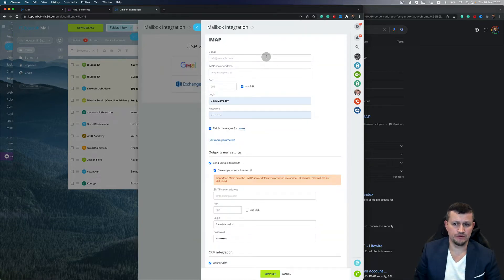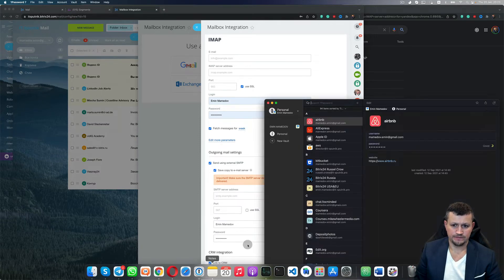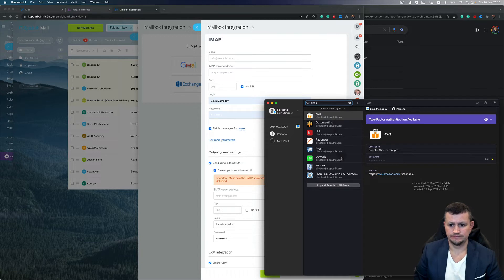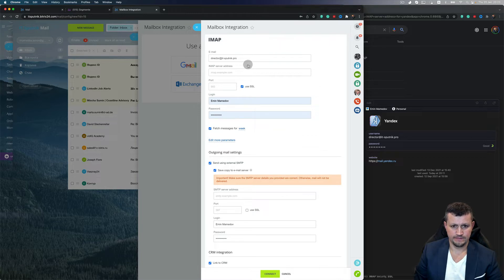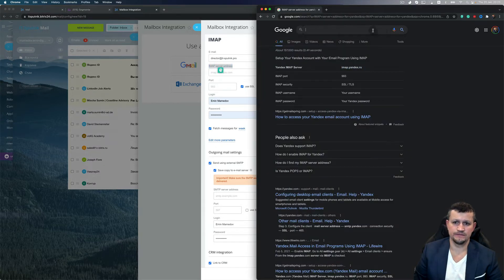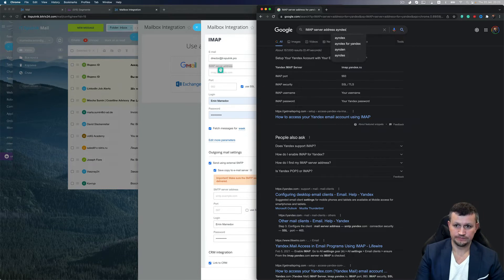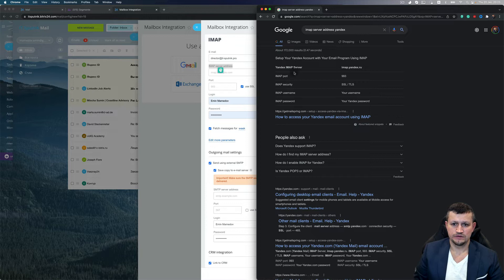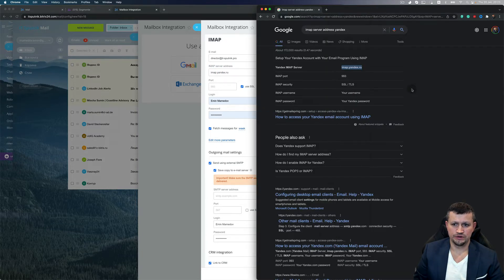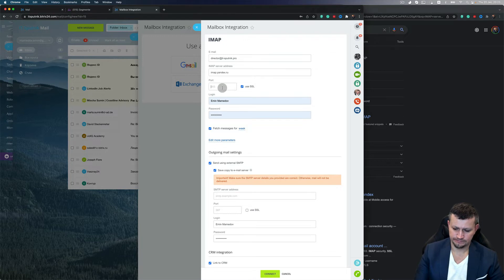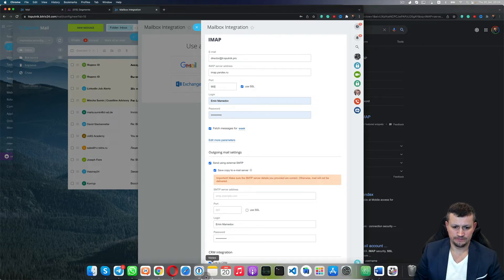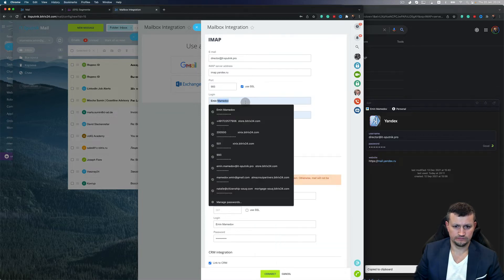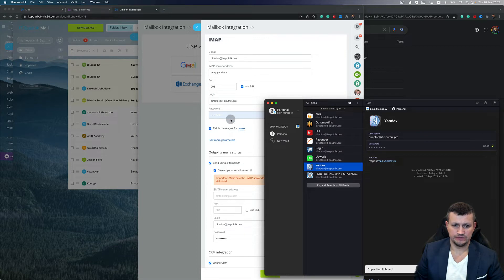So here I'm going to connect my IT Sputnik email. I need to put the IMAP server of Yandex here. The IMAP server of Yandex is imap.yandex.ru, port 993. And I should use SSL certificate because we use the security of SSL. So I need to put my login and my password.